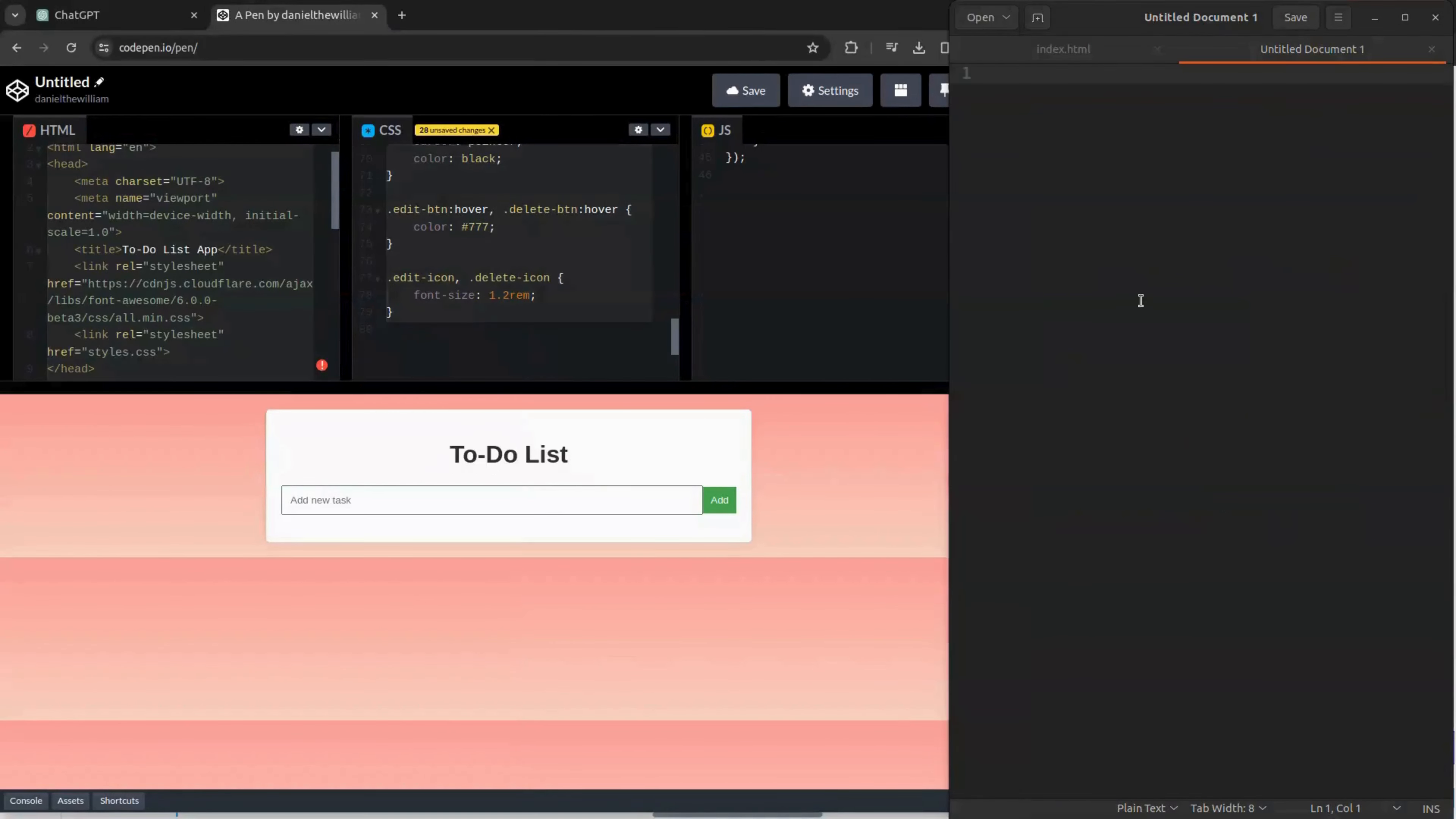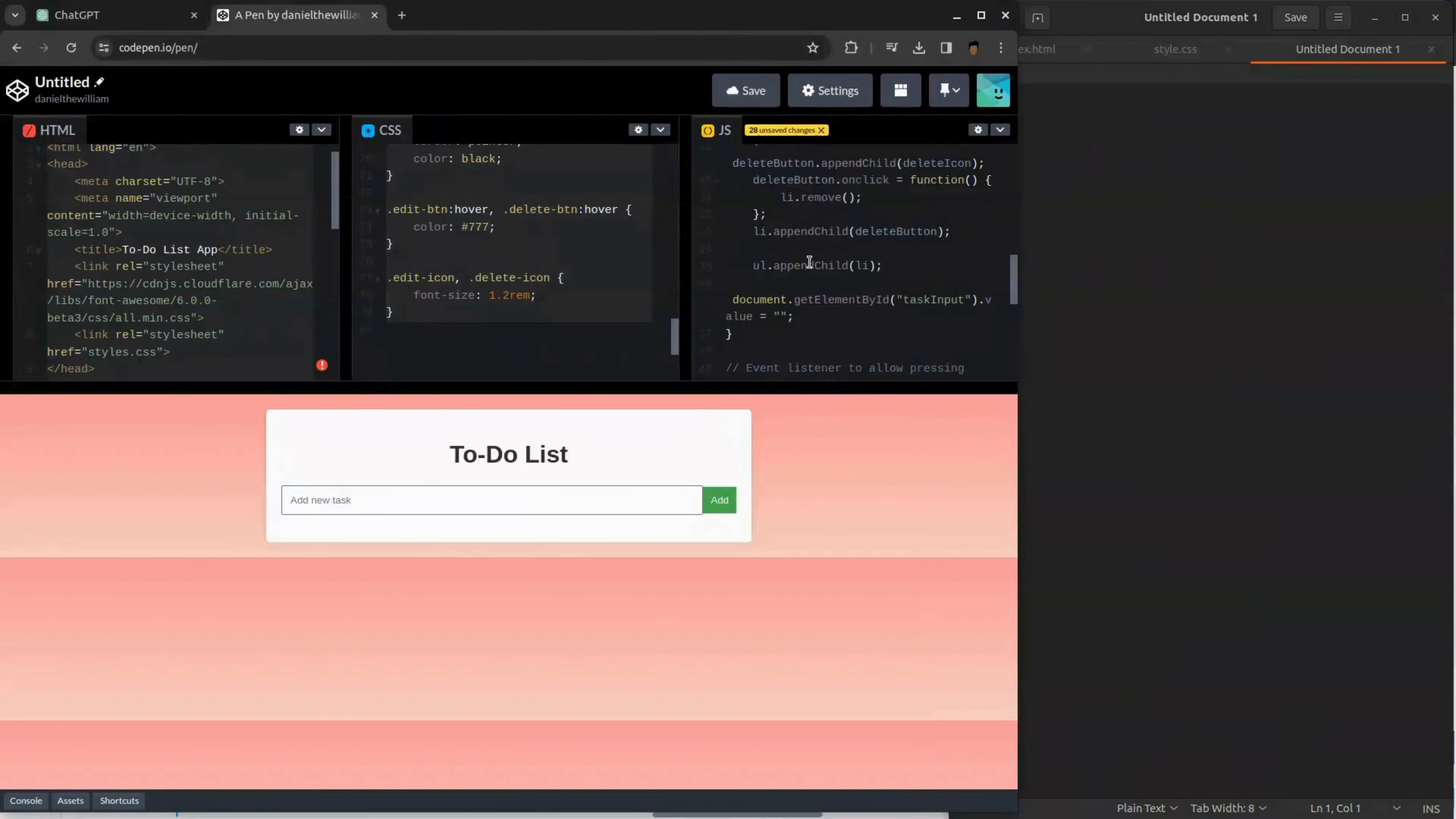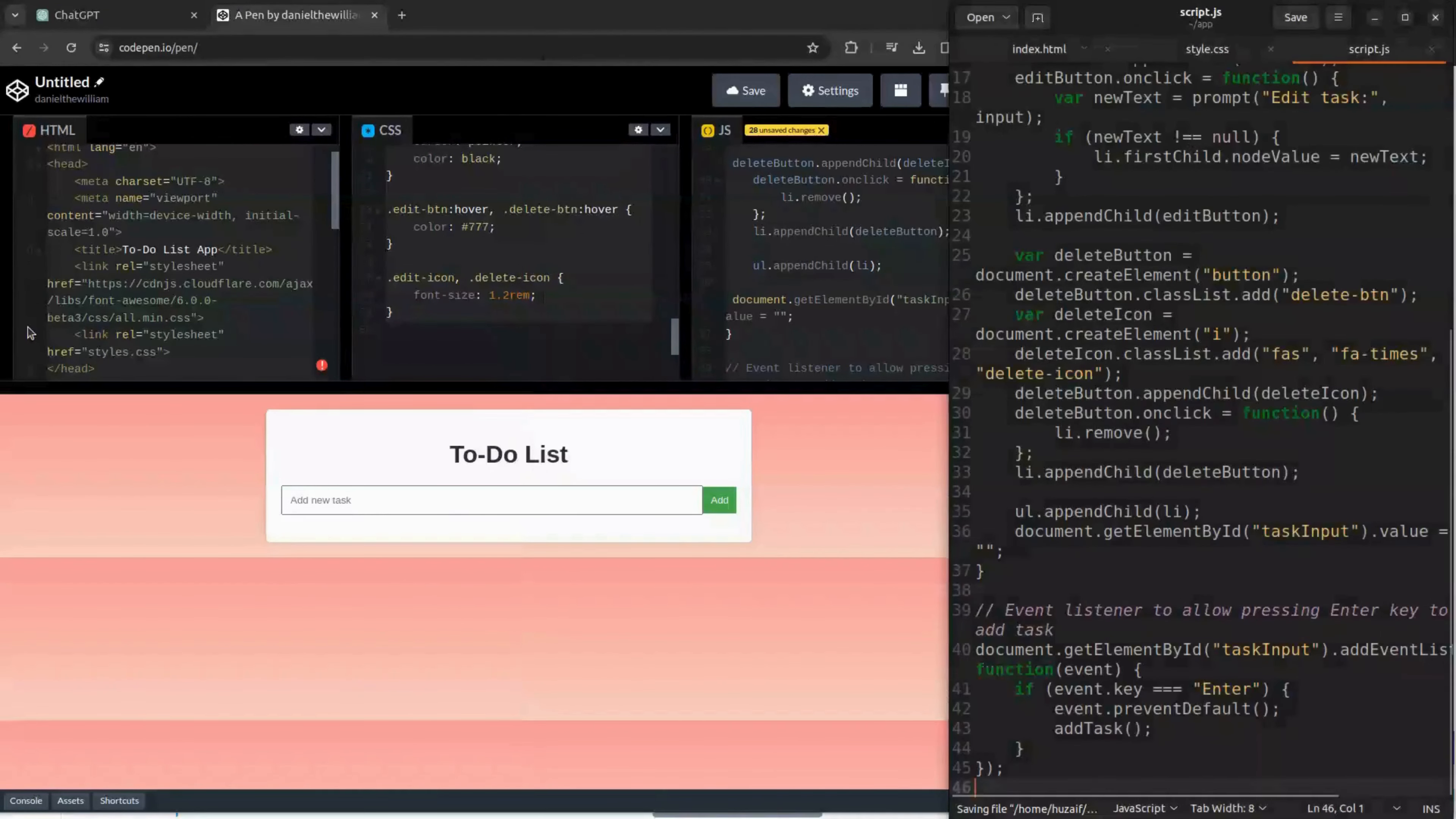To save our CSS code, open up a new Notepad, copy and paste the code here and save it as styles.css. Lastly, open up a new Notepad and copy and paste the JavaScript code here and save it as script.js. After you save all three codes, now we can run the app locally.